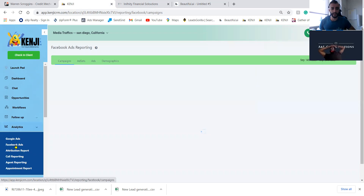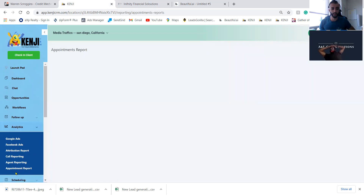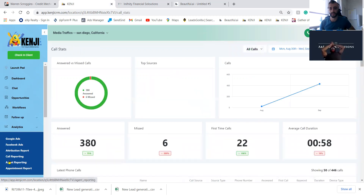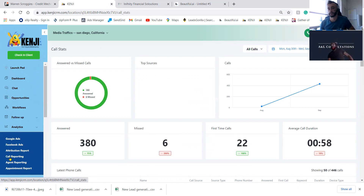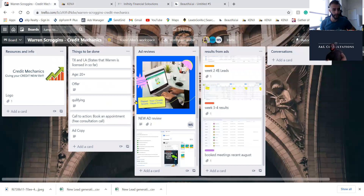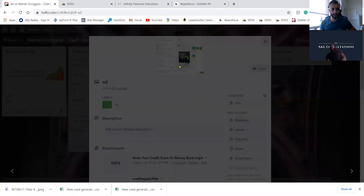You can see your Facebook ads analytics, appointment reports, call reports — pretty much everything you need to know about your leads and what's happening with them. You spend a lot of money on leads, whether it's Facebook or buying leads. At the end of the day, if you don't have the tools needed to convert them to clients, what are you doing? That's why we created this system.